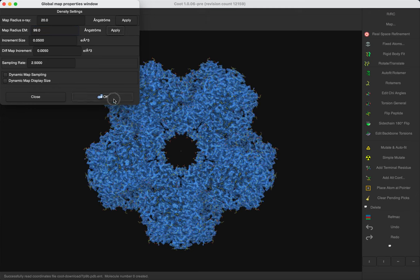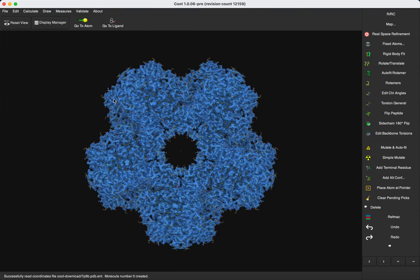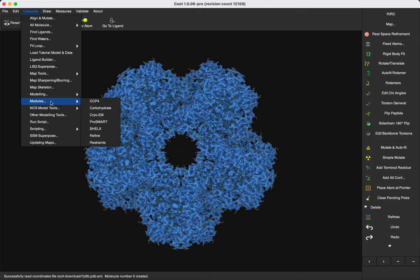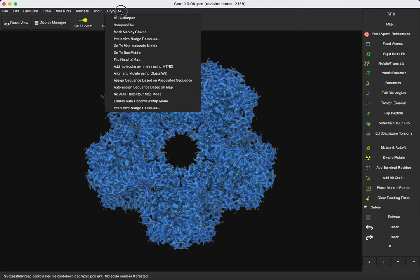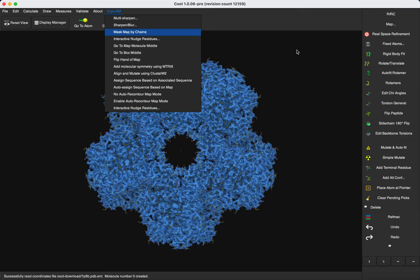As I told you before, this is a decamer, so we have 10 chains, and we want to customize a map for each chain. So the first thing that we are going to do is to use the CryoEM module, and mask the map by chains, so that at the end we can have for each chain a map that we are going to customize.